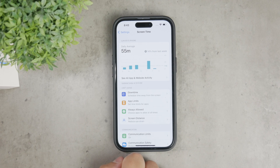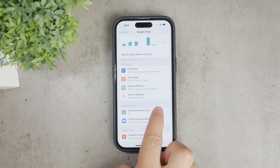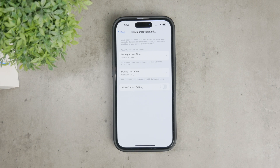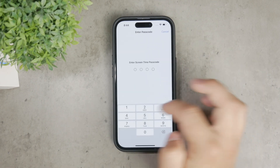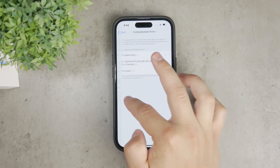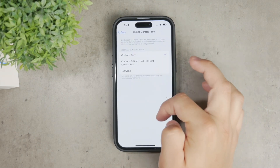For managing messages, you'll want to go to the Communication Limits section within Screen Time. Communication Limits are very useful because they allow you to restrict who you can communicate with during certain times. This feature can apply limits to phone calls, messages, and FaceTime. You can set different rules for allowed communication during screen time and downtime — for instance, you can limit communication to contacts only, specific groups, or approved lists. This is particularly helpful for managing interactions for children or maintaining personal focus times.